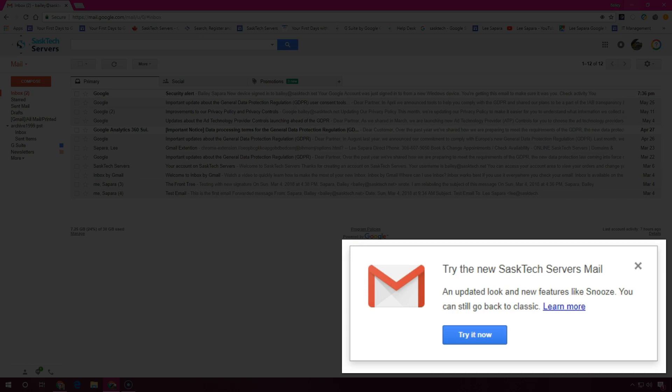In this video we're going to go through some of the highlights of the new Gmail that is coming out and how you can opt into it.